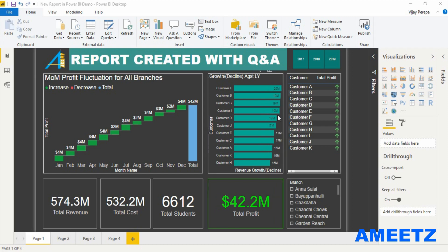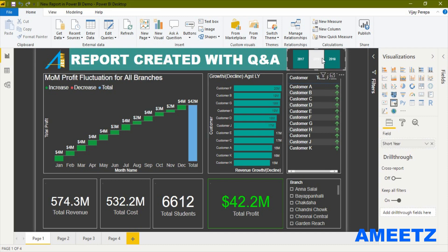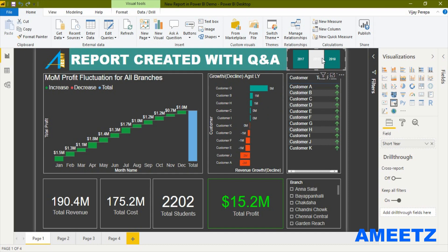If you look at the report, this is a global view — for the entire organization across periods from 2017 to 2019. If I select a specific period like 2018 from the slicer, the waterfall chart shows month-on-month contribution towards profits. You can also see client-level revenue growth or decline against the previous year, with some customers trending low against last year.